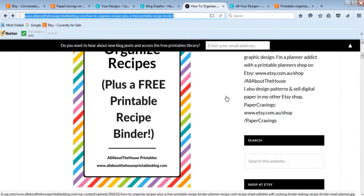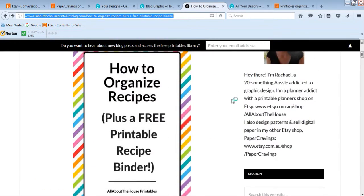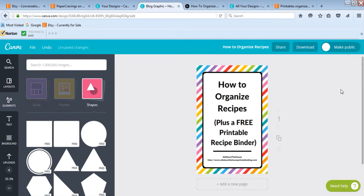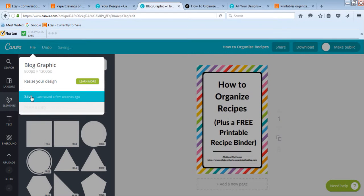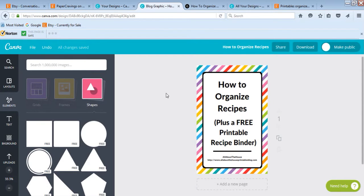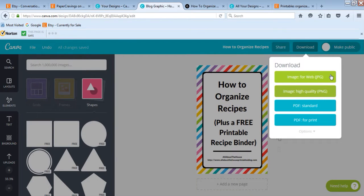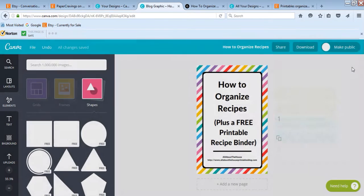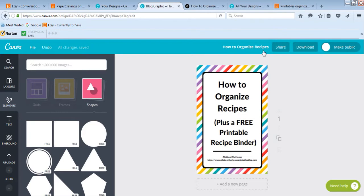That's done — it looks pretty much exactly the same as what I made before. Now you can use this as a template and come back to Canva each time you want to use it. Make sure you go to File > Save. Canva does automatic backups but save it before closing. When you're ready to use it on your blog, click Download > Image for Web (JPEG). Then rename the file with your keywords for SEO, because Canva may name it something generic — make sure you include all your keywords in the filename.